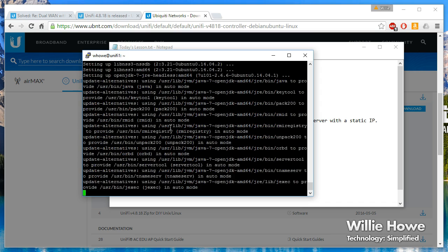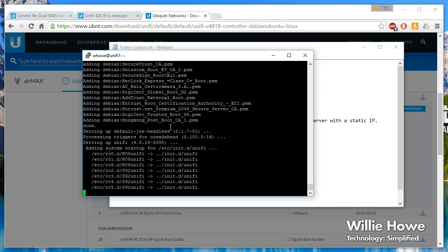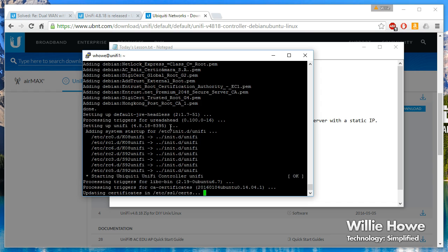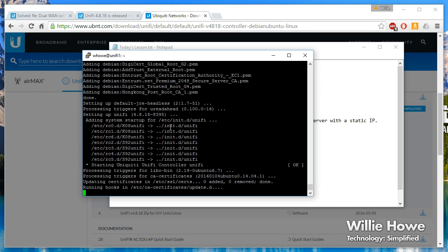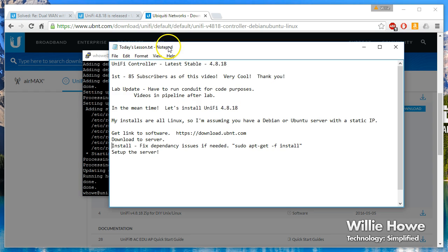You can see it installing the software. There goes the UniFi - UniFi looks like it's done. So now we're going to set up UniFi.